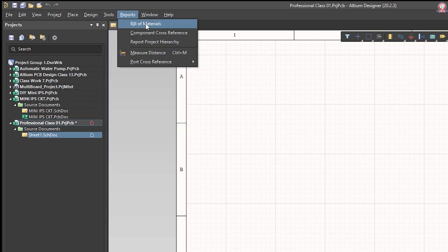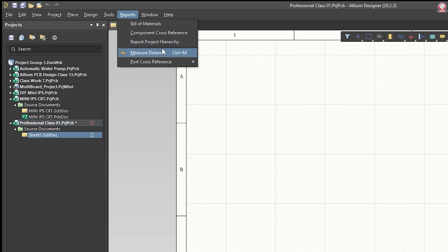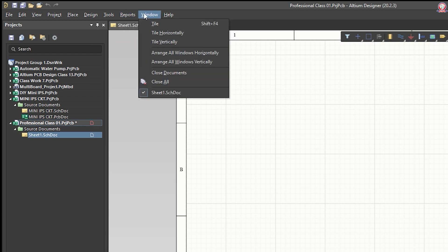POM, BOOM, Bill of Materials, Cross-reference, Report Projects — this will be done. We will select the distance and distance measurements. We will select the options. In the window, we will choose an option and select the option.